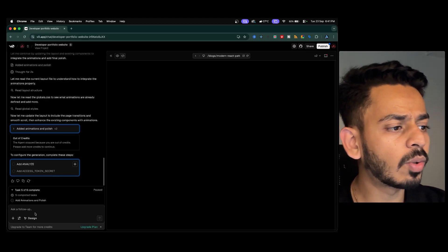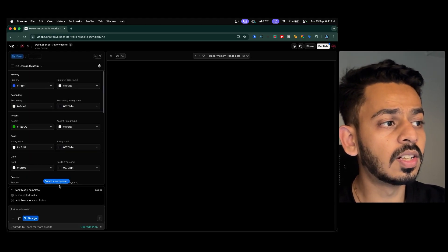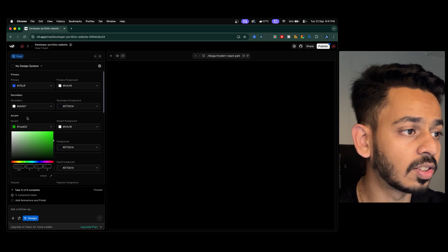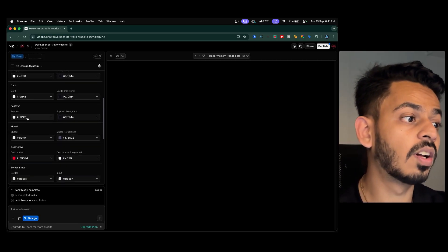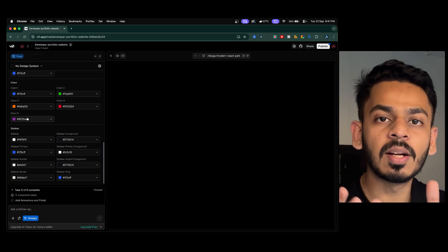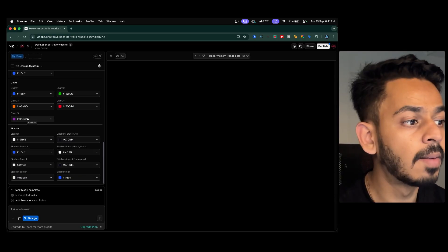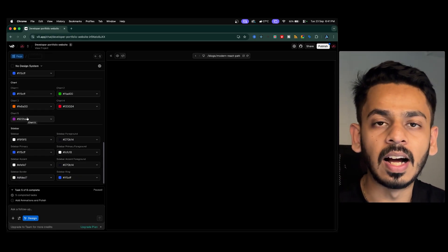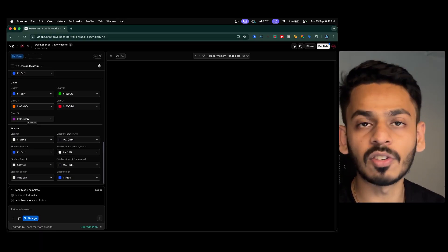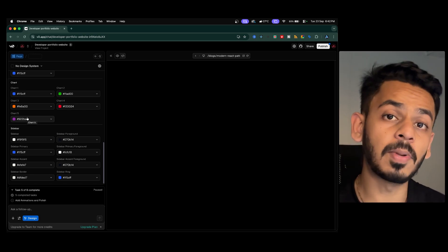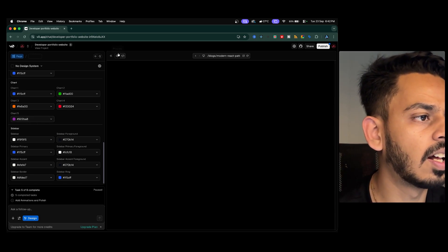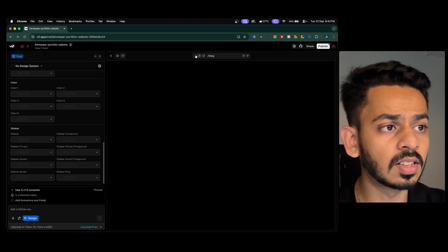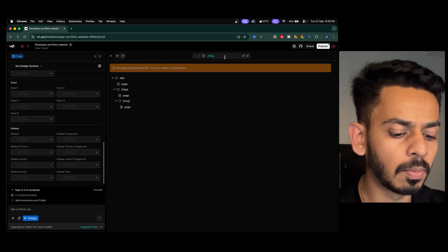V0 also has a Design Mode that lets you take control over the DOM visually. You can change accent colors — foreground, base, popover, chart ring — directly from the web UI without needing to open Chrome's inspect element. These changes apply across all components and pages of the entire application, which is a very useful feature.